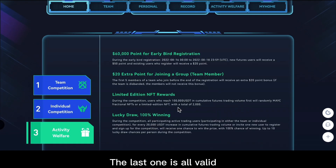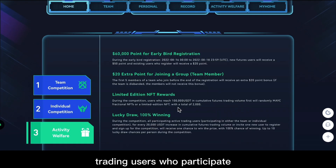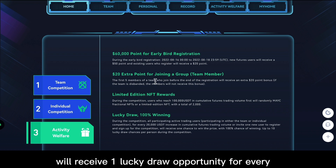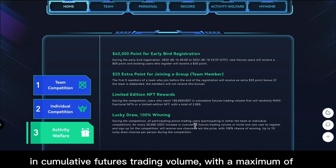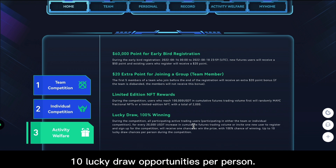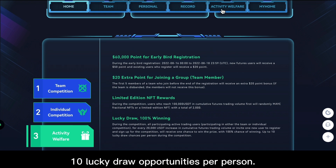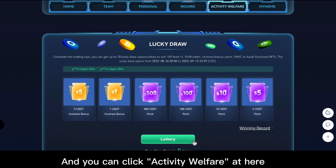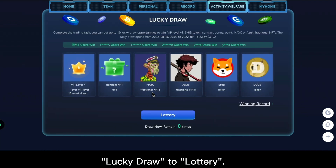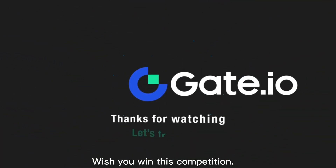The last benefit: all valid trading users who participate will receive one lucky draw opportunity for every 2,000 USDT increase in cumulative futures trading volume, with a maximum of 10 lucky draw opportunities per person. Click 'Activity Welfare' then 'Lucky Draw' to participate. Wishing you win this competition!